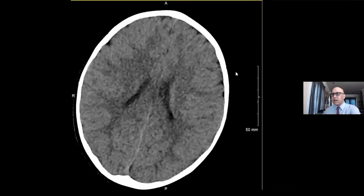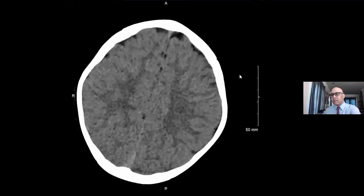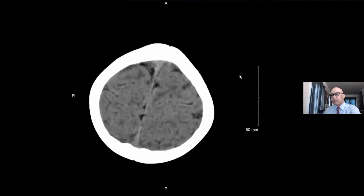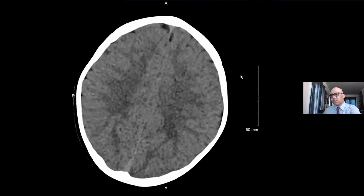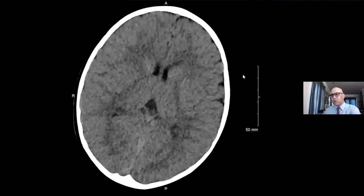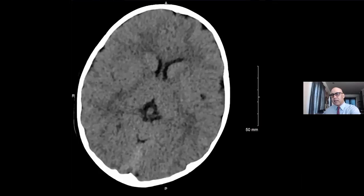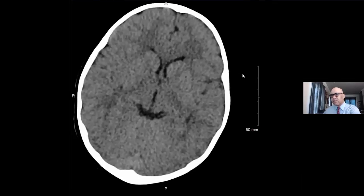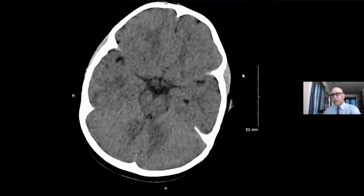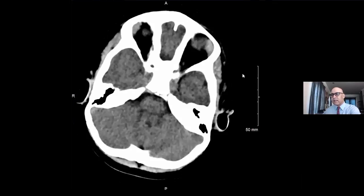This is a head CT on a four-year-old boy with a headache. The head CT, at first glance, looks fairly normal. We're looking through it and we're not seeing any signs of hydrocephalus, any mass, or anything like that.